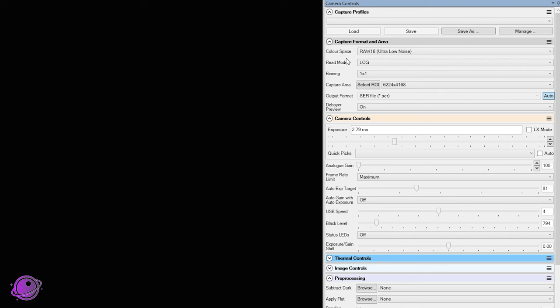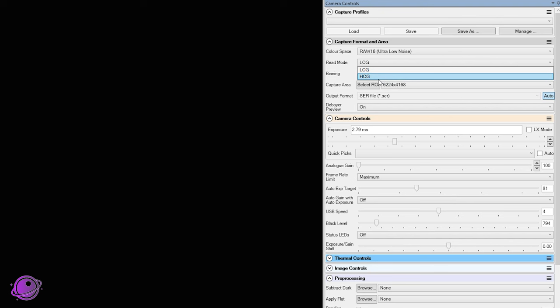So we also have read mode, so low conversion gain and high conversion gain. By default, it's low conversion gain. And what high conversion gain does is, in layman's terms, it gives you three times the sensitivity of the camera than low conversion gain, which sounds really nice. But if you use high conversion gain, you should expect more signal, but along with more signal, you'll get a lot more noise.